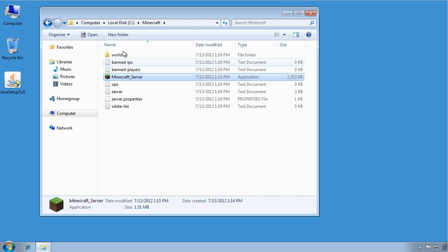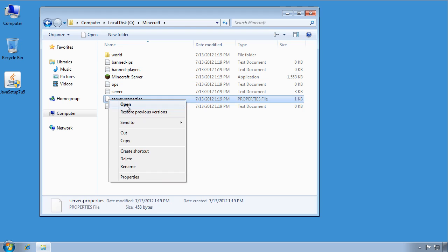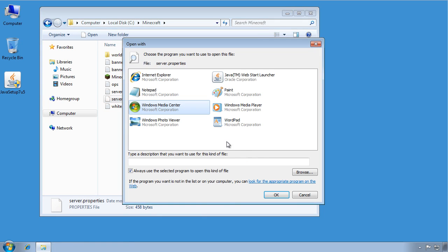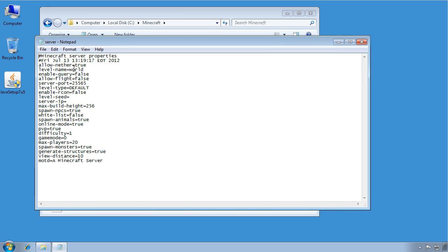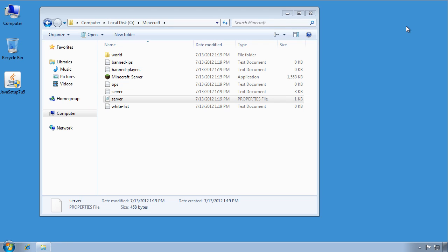And then you have all these files created. You can edit them. Things like this server.properties file. Now you want to open this with just Notepad, so plain old Notepad. Say OK. And this is where you can set things like the message of the day and what server IP you have. All the different settings for your server are going to be right inside this server.properties file. So set those to however you want them to be for your Minecraft server.